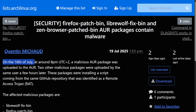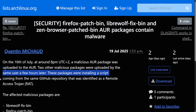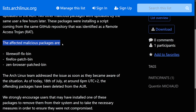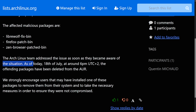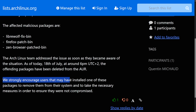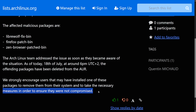On July 16th, at around 8 PM UTC+2, a malicious AUR package was uploaded. Two more malicious packages were uploaded by the same user a few hours later. These packages installed a script from a GitHub repository identified as a remote access trojan. The affected packages are Librewolf-fix-bin, Firefox-patch-bin, and Zen-browser-patched-bin. The Arch Linux team addressed the issues as soon as they became aware and, as of July 18th, the offending packages were deleted from the AUR.